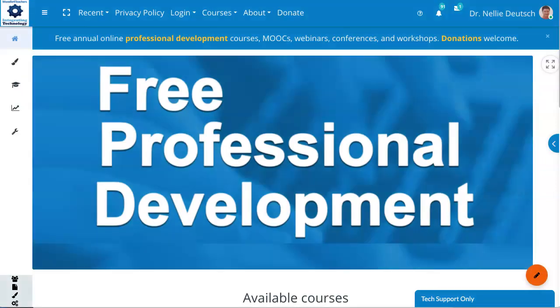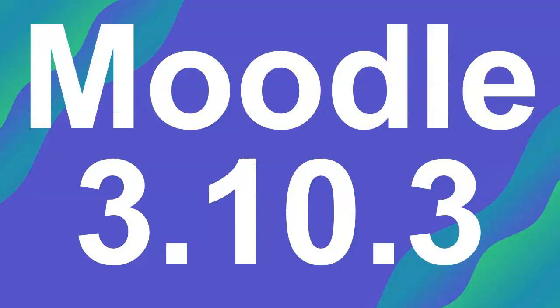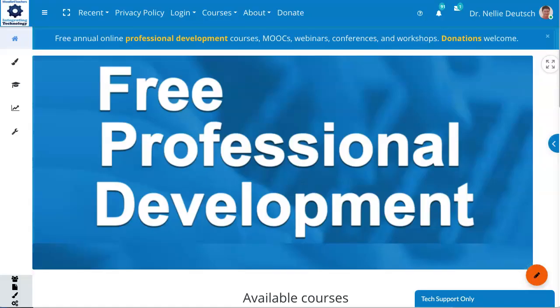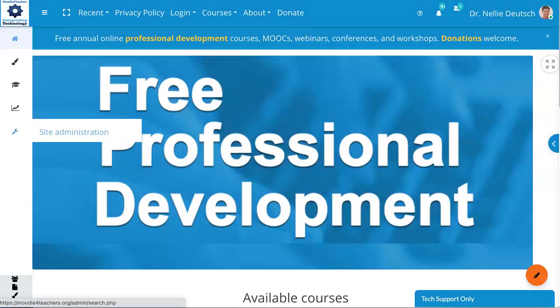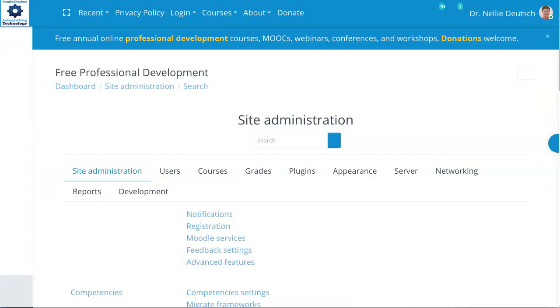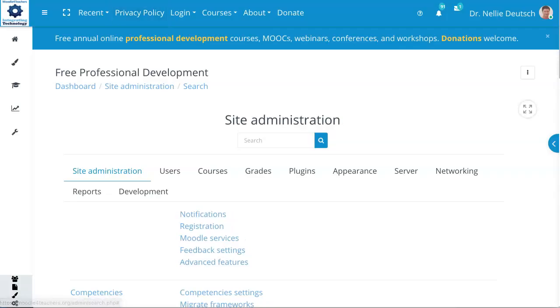I'm going to go into the admin. This is Moodle 3.10.3 with Edweiser RemUI as its theme, site administration, and then I'm going to go into plugins.